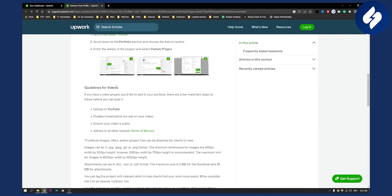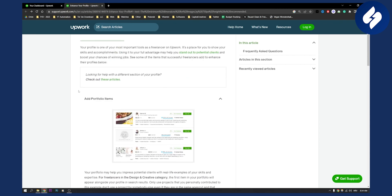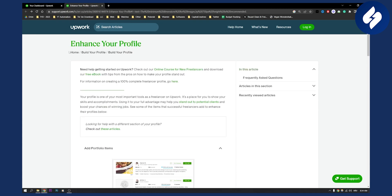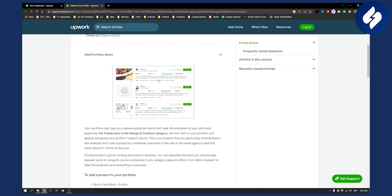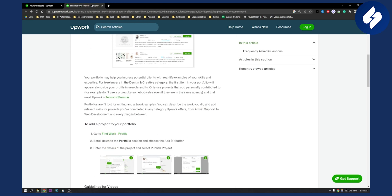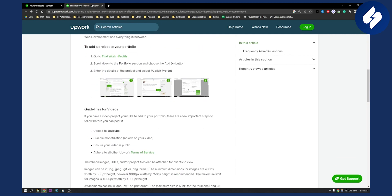So first of all, here are guidelines for your Upwork profile. If we go here, it basically says enhance your profile. Home, build your profile, and then you have build your profile. So here you can find actually a portfolio image size for Upwork, the size and everything you want.